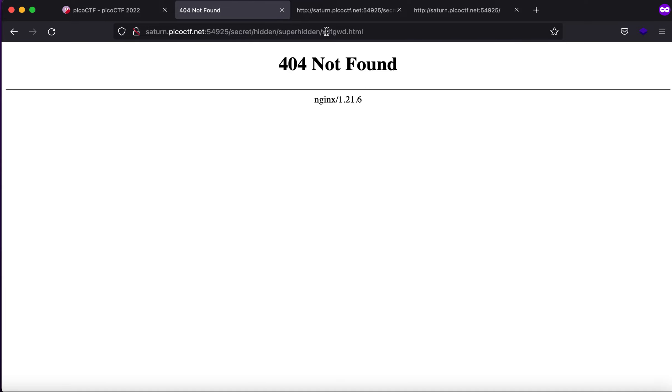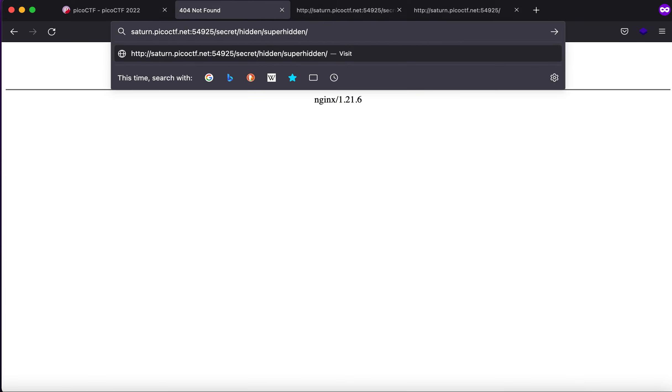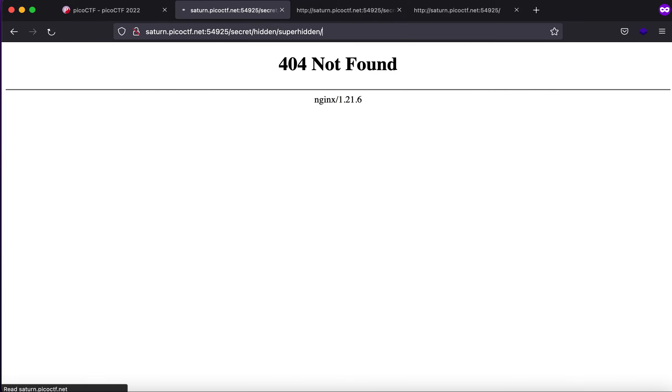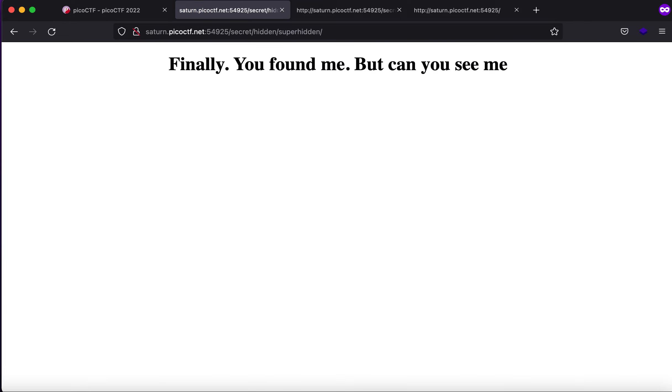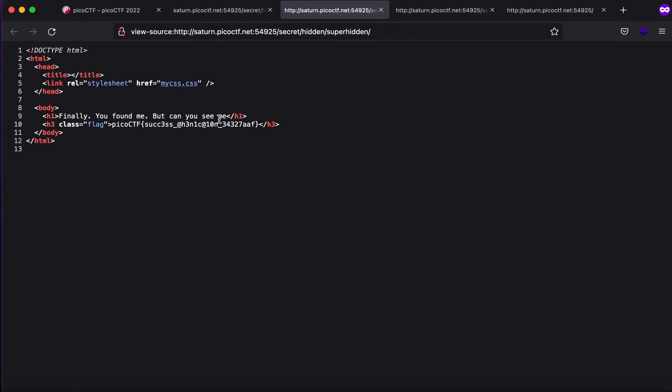You'll see that it says 404 not found. But what if I were to just go one directory backwards. It says finally you found me but can you see me. If I click on command U you will see that this is the flag.